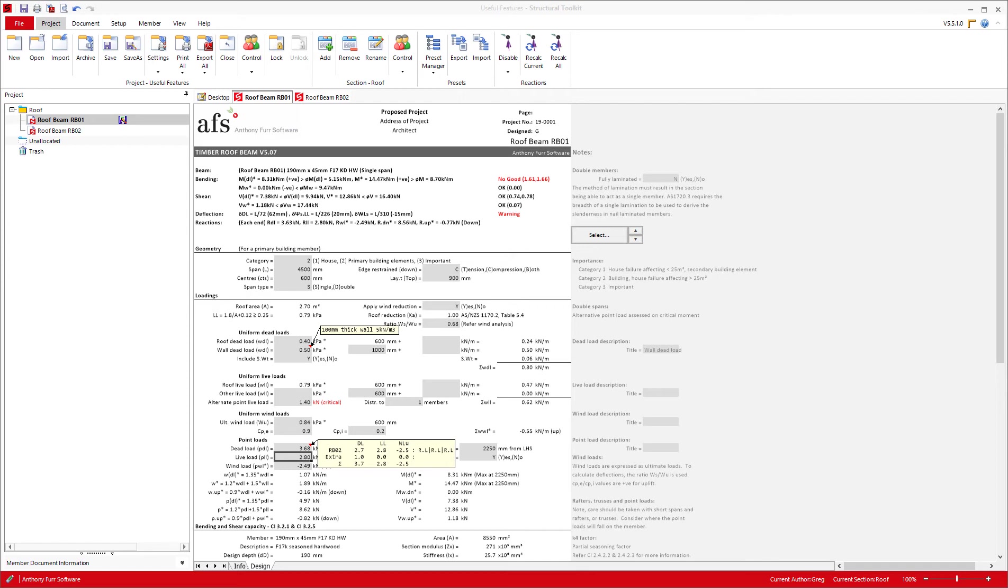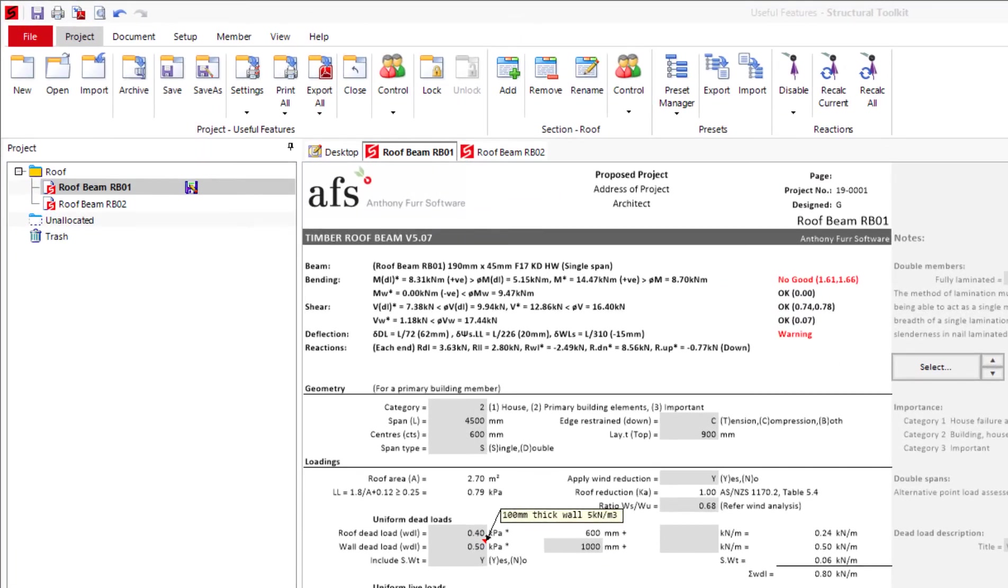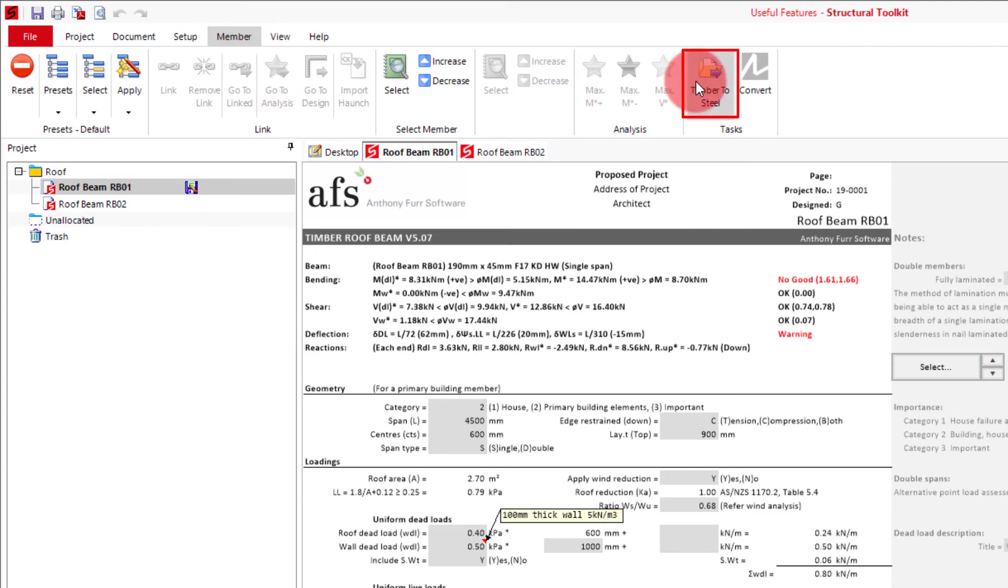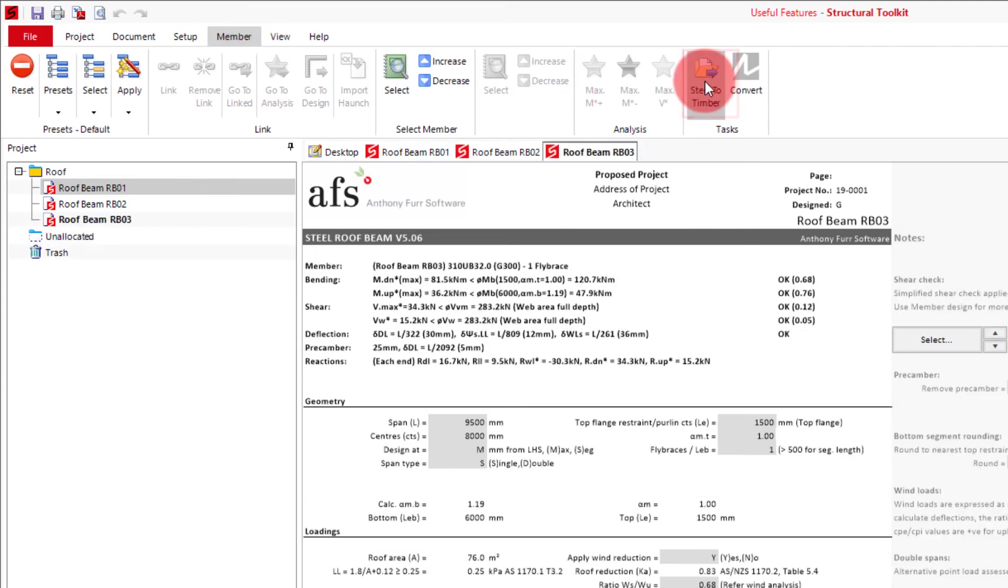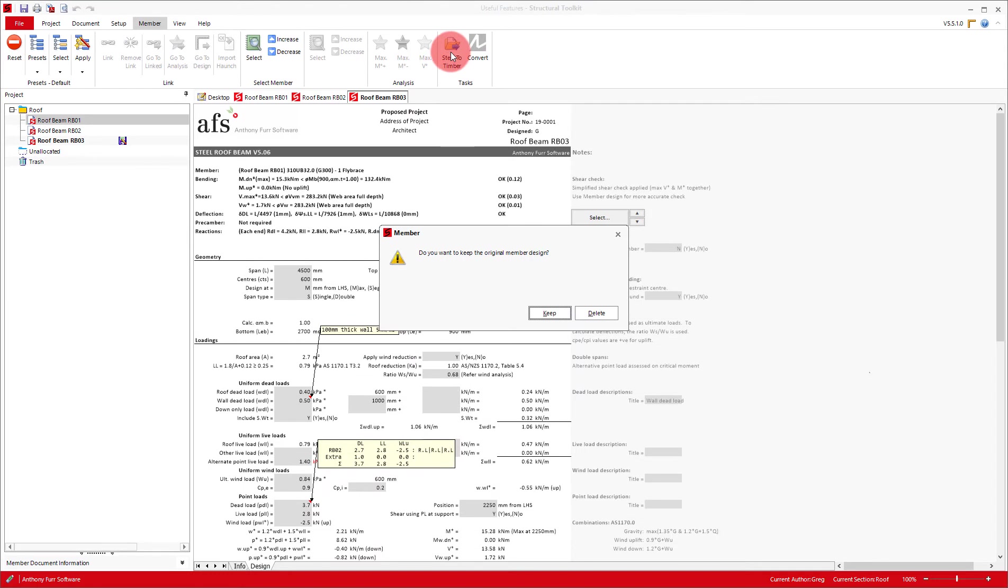To use this, you will either need a timber or steel beam design open, then switch to the member tab at the top. And you will see a timber to steel or steel to timber option, depending on which material you started in. If I will then convert this RB1 into steel, it will open up a new member in steel, transfer all the loads and comments, including the reaction I inserted, and then ask me if I want to keep or delete the original.